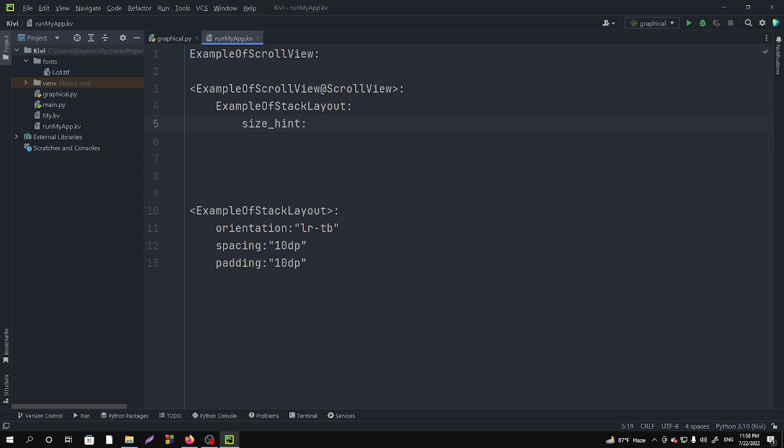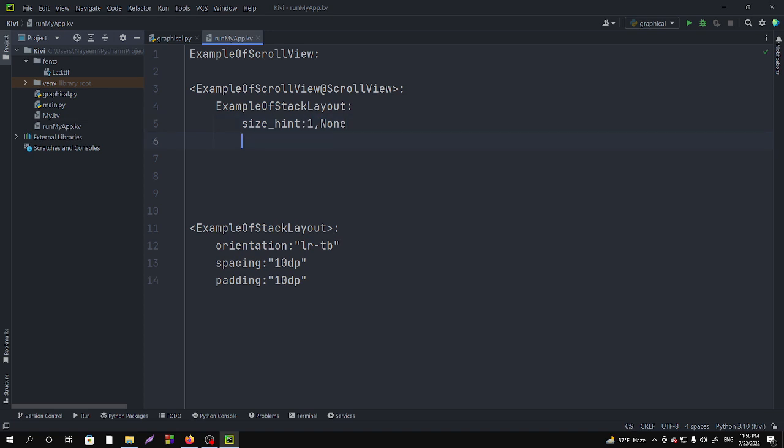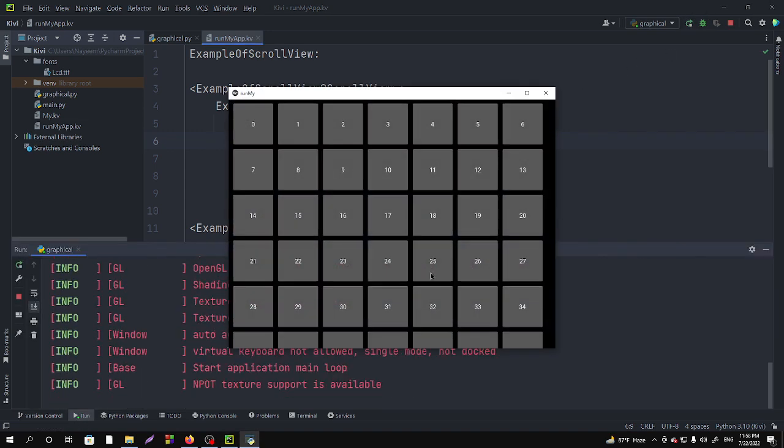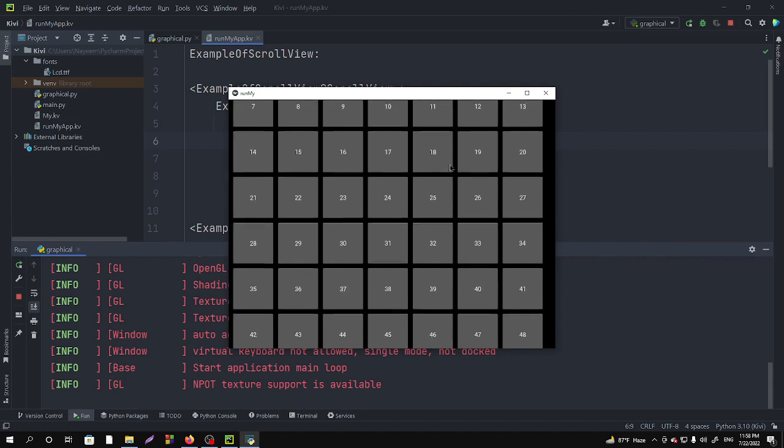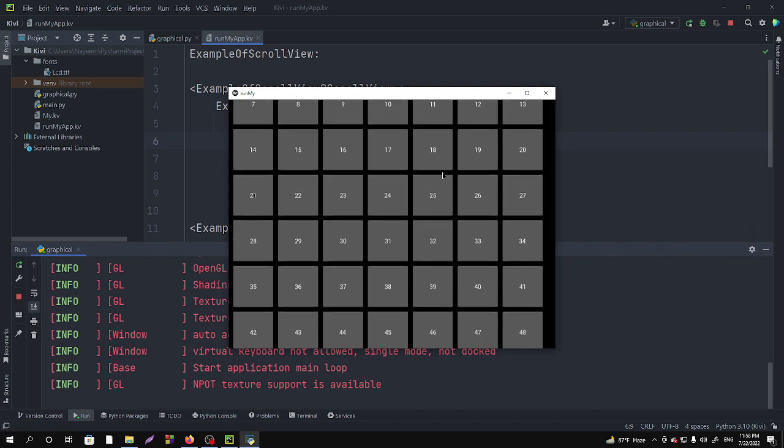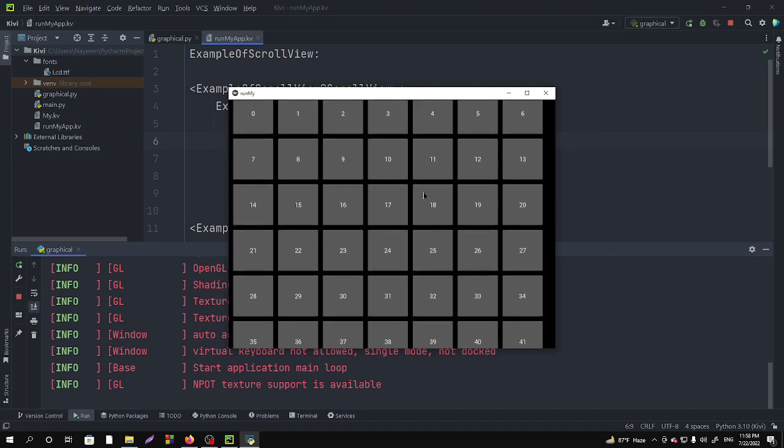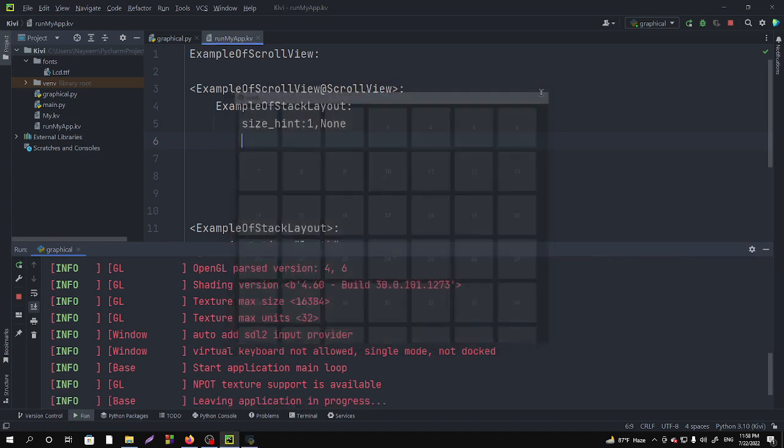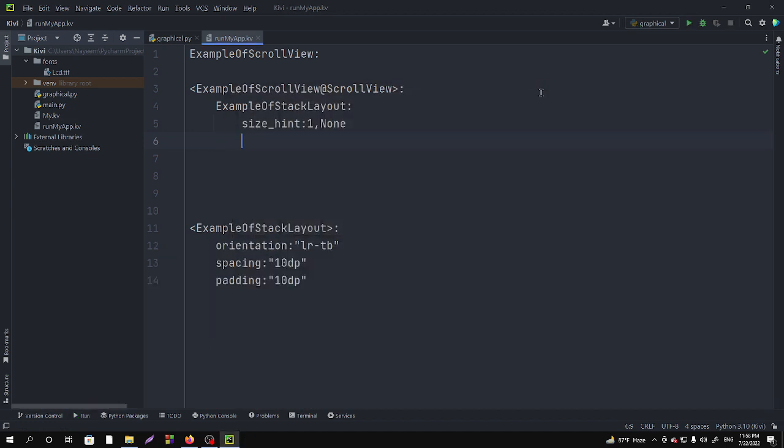And then we have to give the height. But if you don't give the height what happens? See, if we run it you can see that we can scroll but we can't scroll actually.